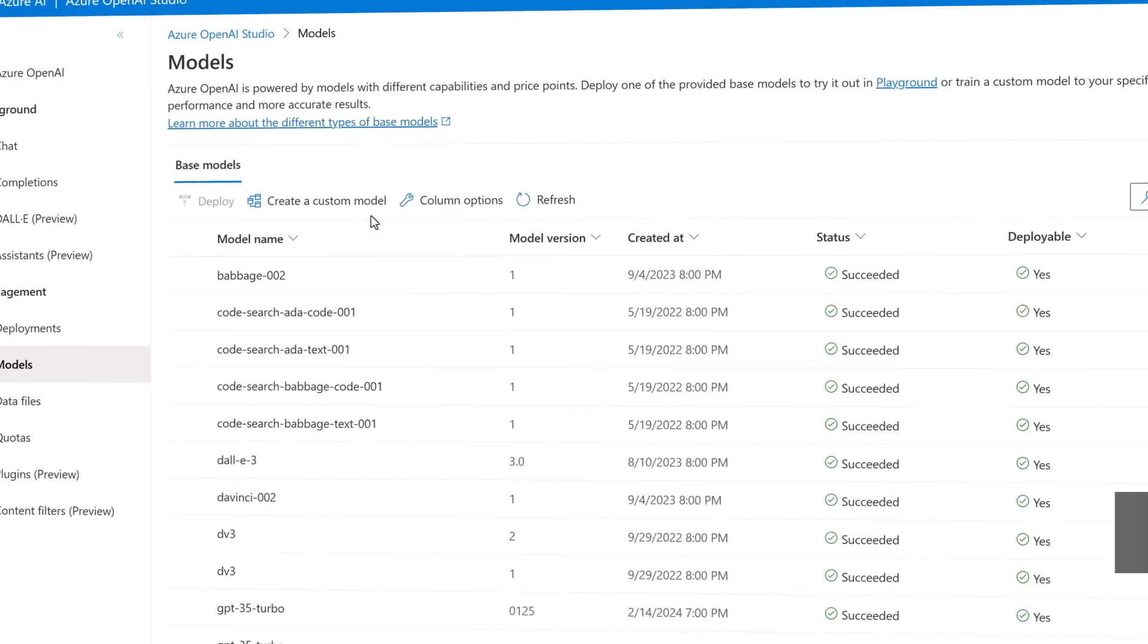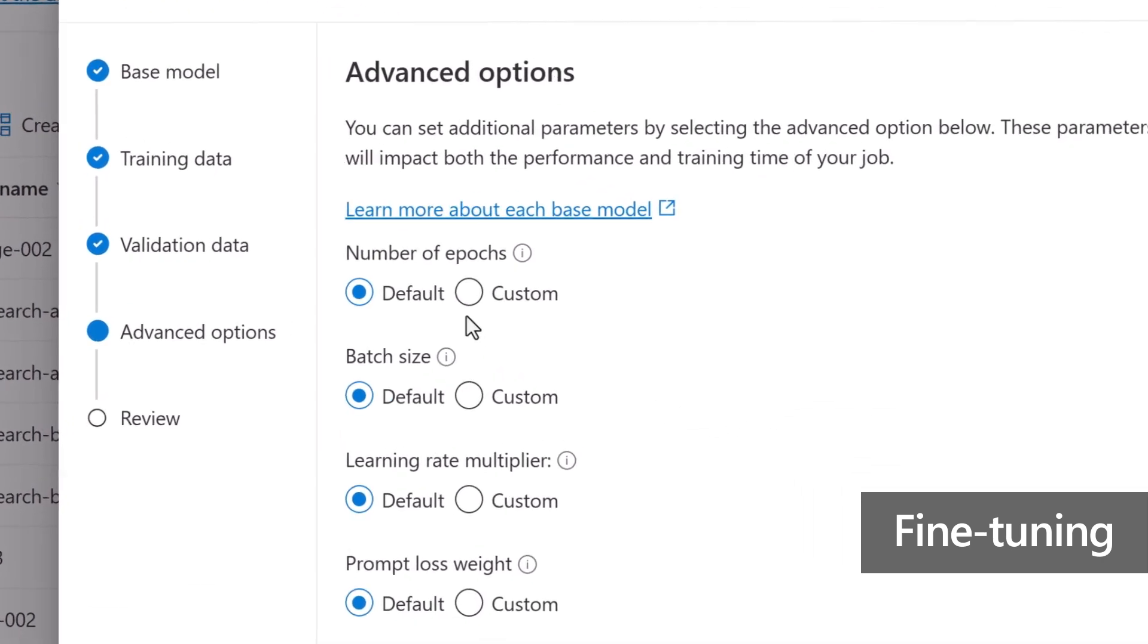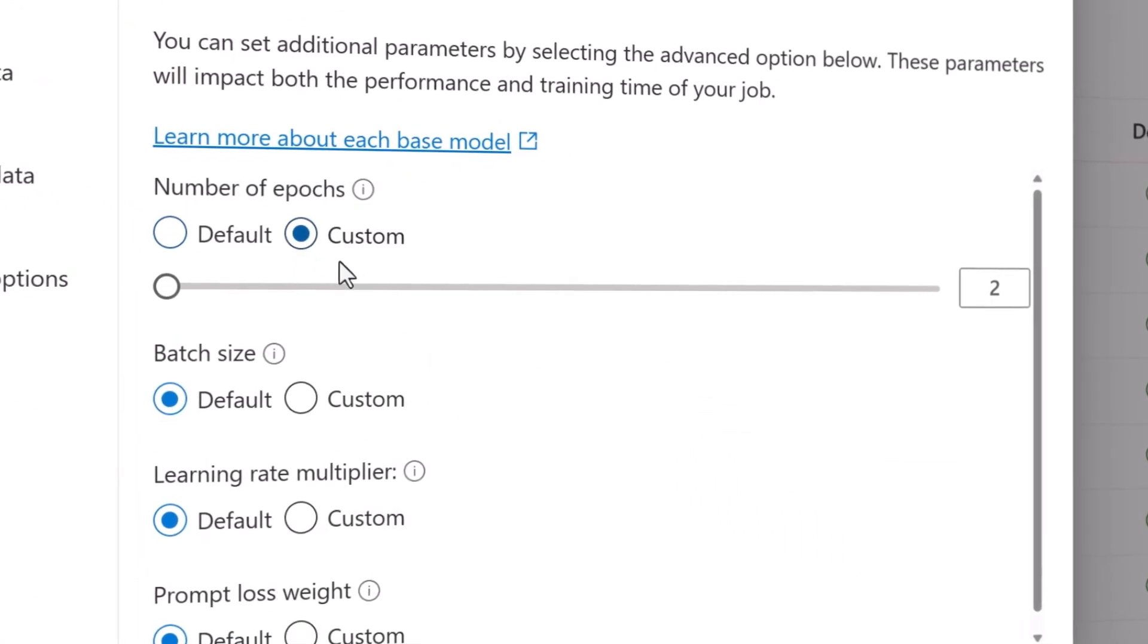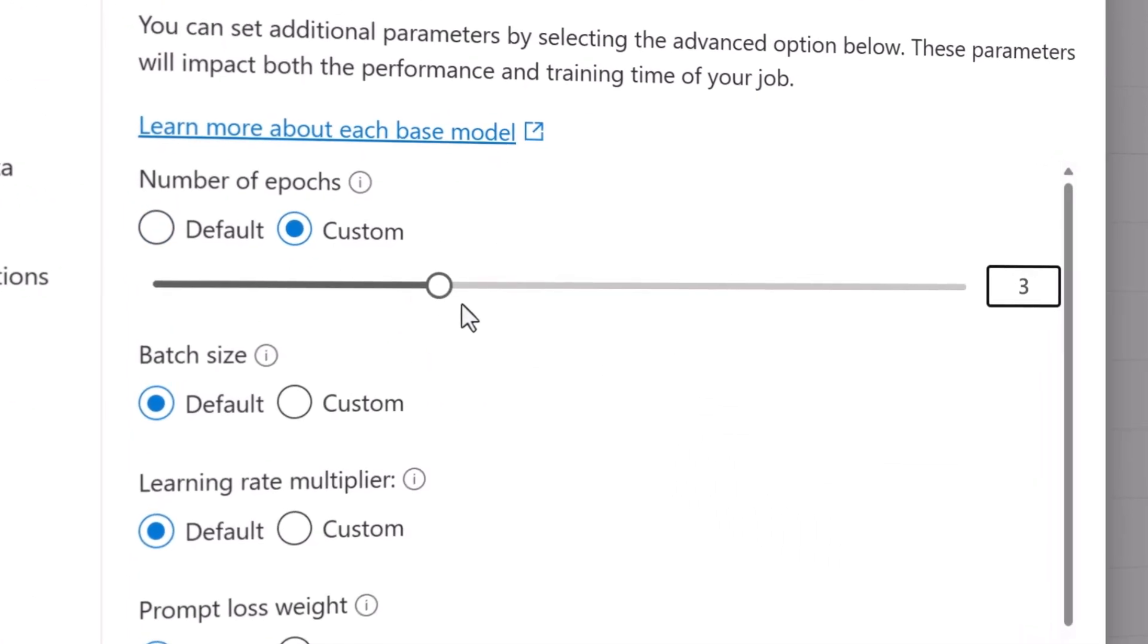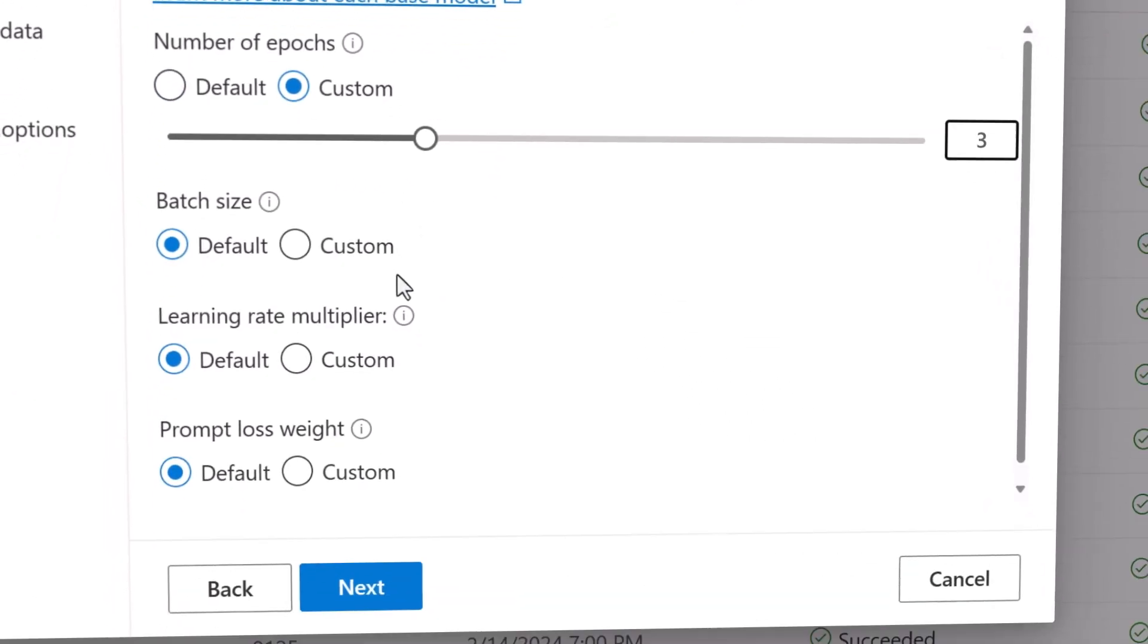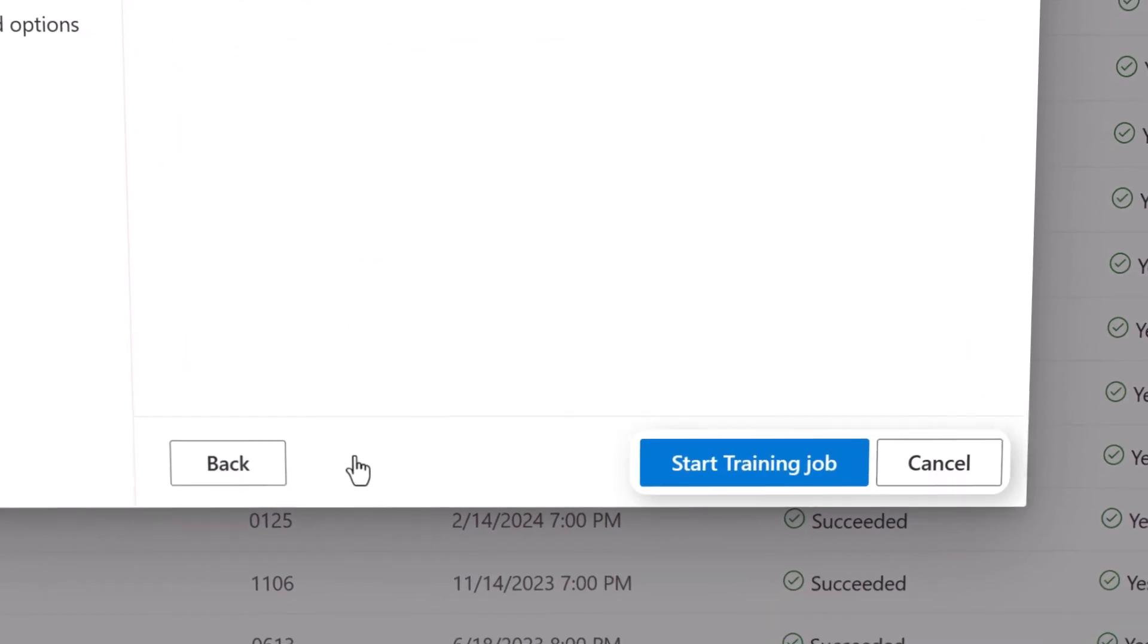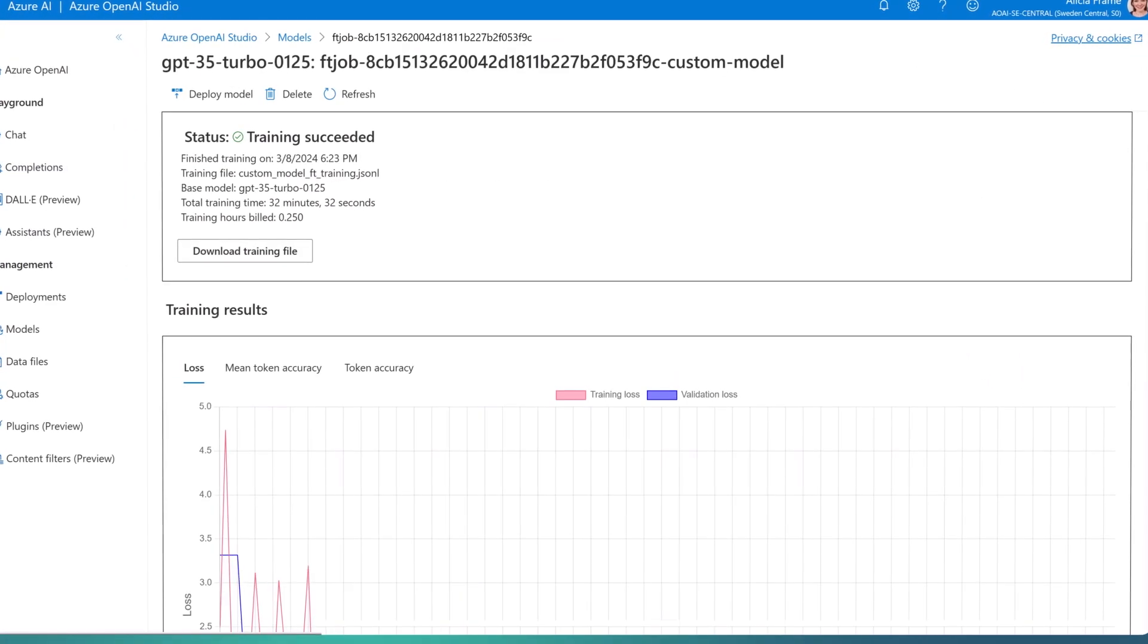Now, let's delve into fine-tuning. This technique allows you to train a base model, adjusting the model's weight based on your training data. Essentially, creating a brand new model tailored to your business use case.